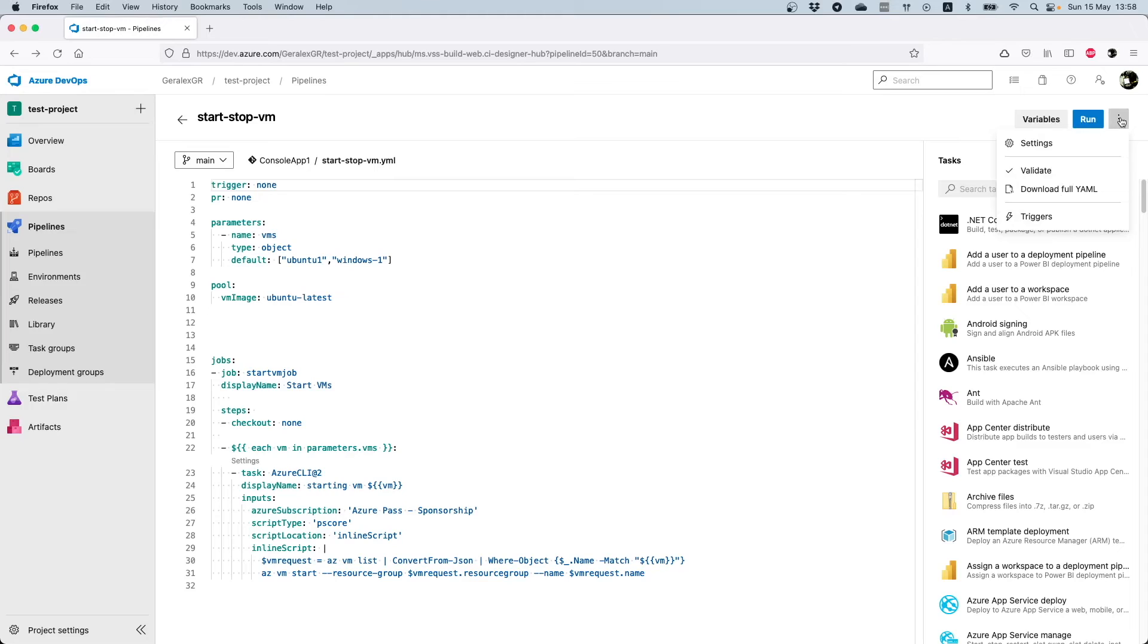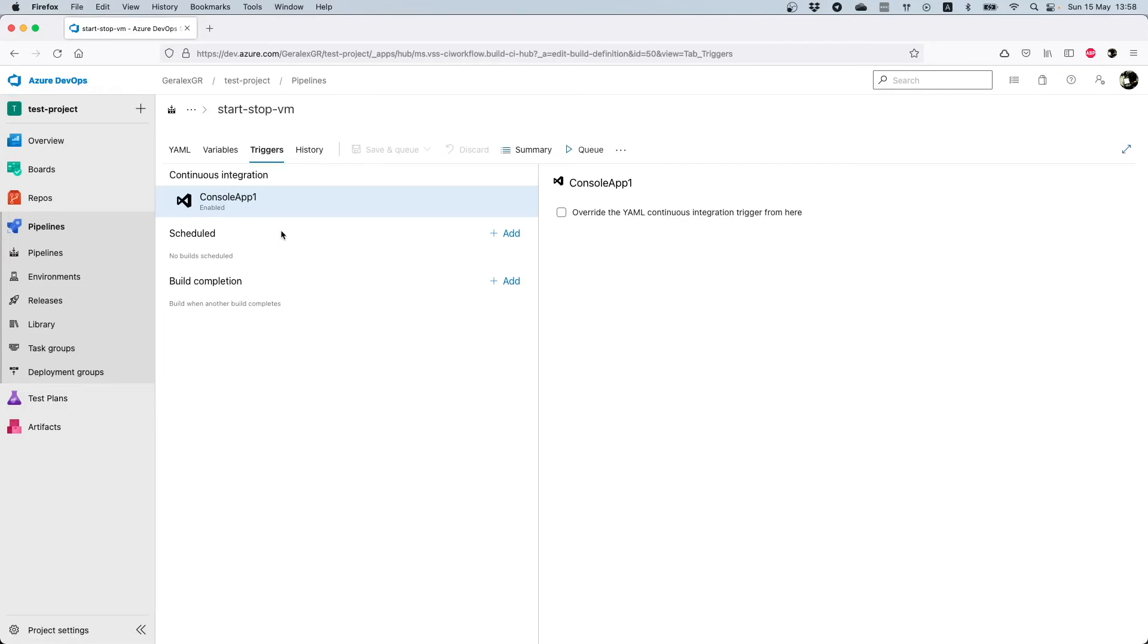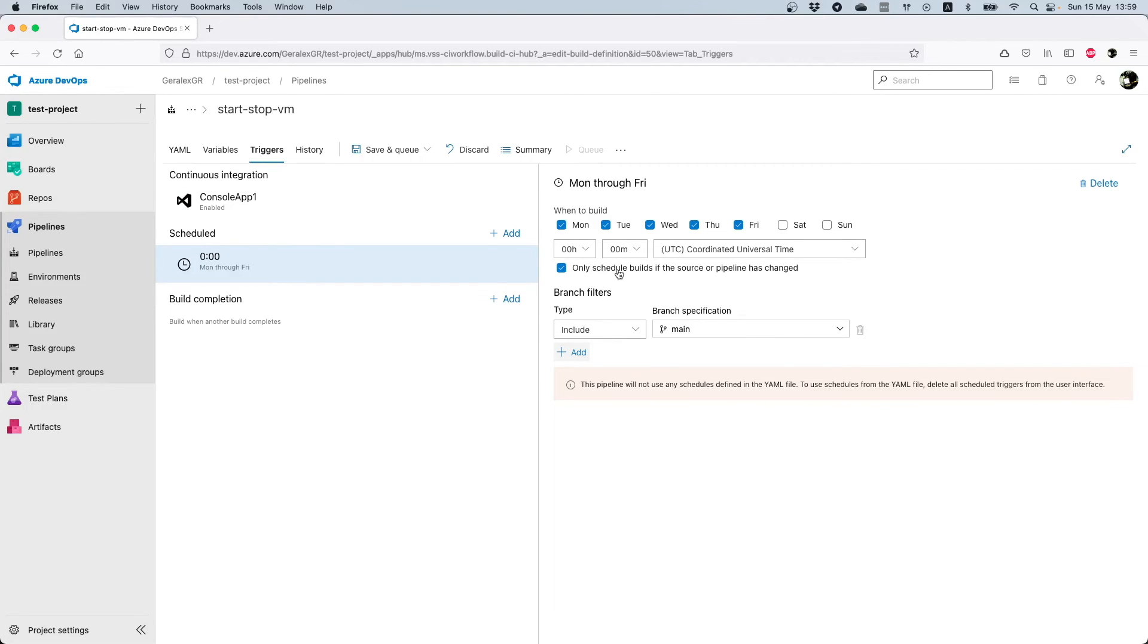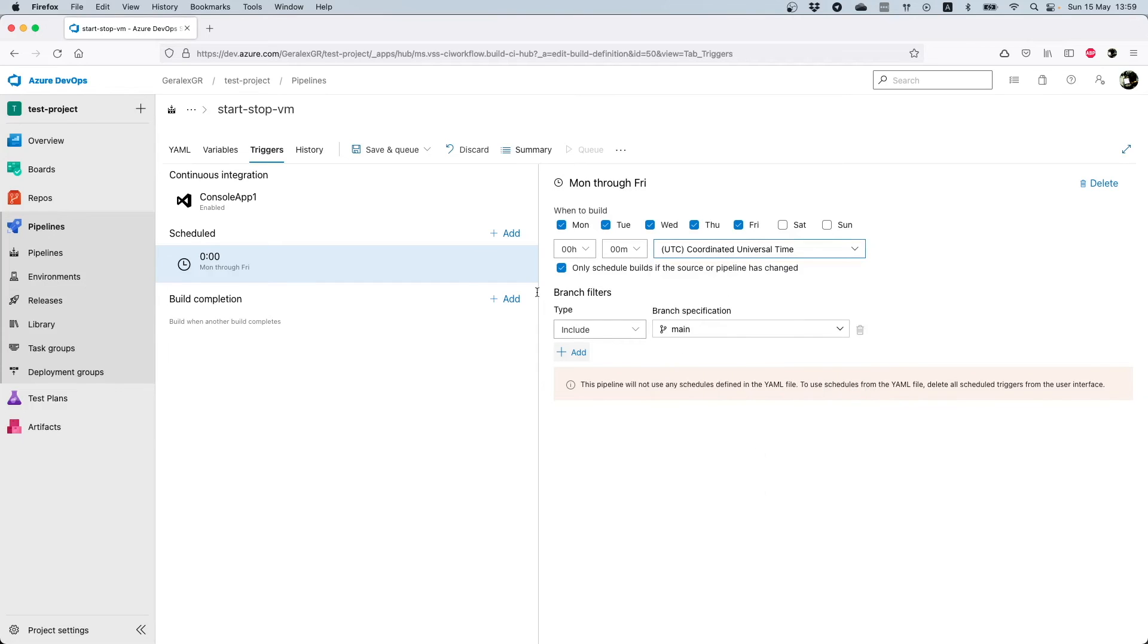The settings for the trigger will appear, and here under scheduled section you can add your schedule for this pipeline to run automatically. You can also select your branch. There you can define your days and also the hours that you want this pipeline to run automatically. Then you will have to save the pipeline and you will have a schedule ready for it.